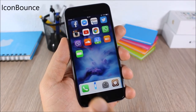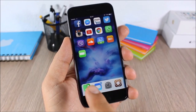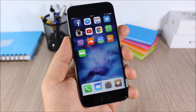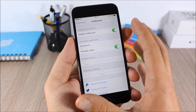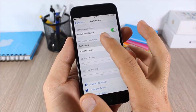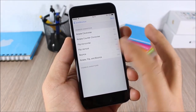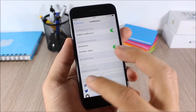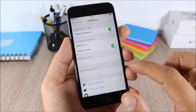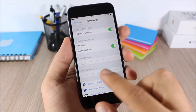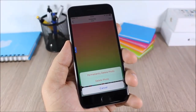Icon Bounce: this tweak will add nice animations to the icons of your dock on your iOS 9 device. In settings you can enable it, choose from different animations, disable or enable any of them, and set the bounce interval and animation duration using sliders.